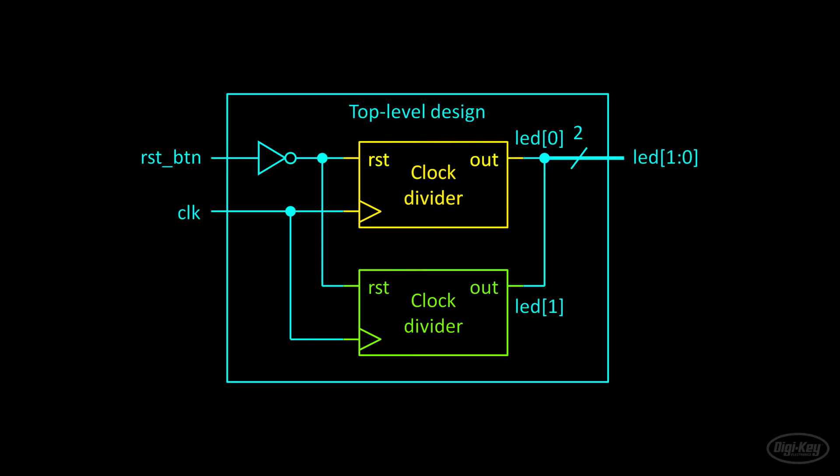Note that I combined the output of the two dividers into one bus. You'll sometimes see buses in diagrams drawn with a thicker line or they might have a diagonal line with a number that tells you how many lines are in that bus. In this case, we'll set the parameters of the dividers so that the two output LEDs blink at different rates.